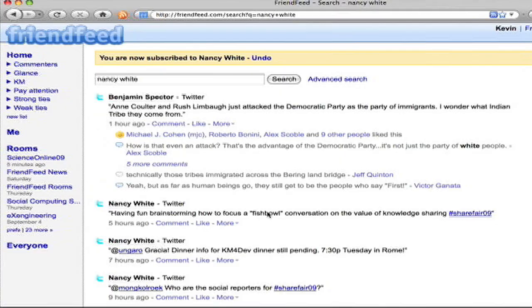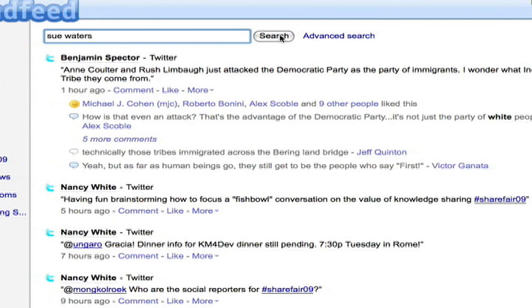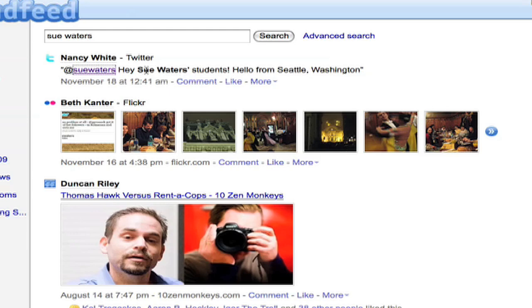Next, I want to search for Sue Waters. So do the process again. Enter Sue Waters. Search. It doesn't return any feeds for Sue in FriendFeed. It does return a mention of Sue by Nancy White. I didn't know they knew each other.